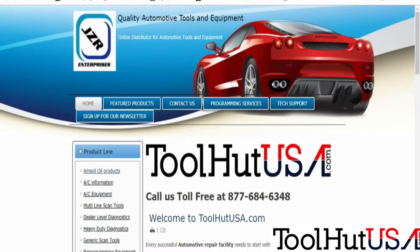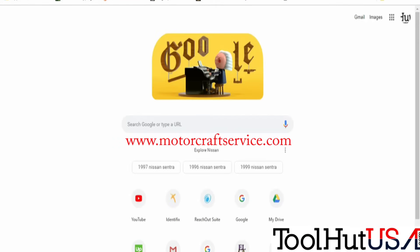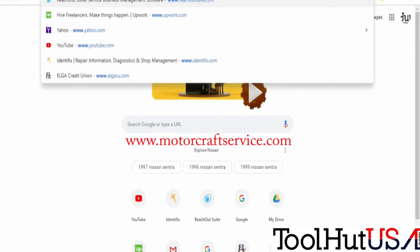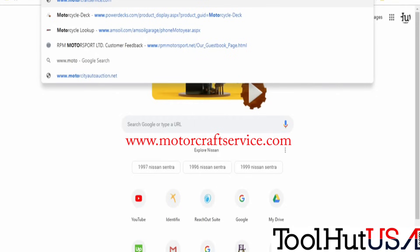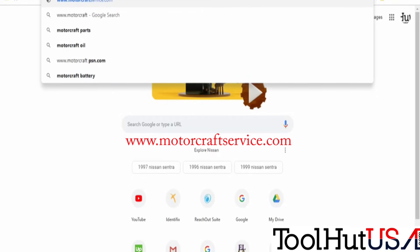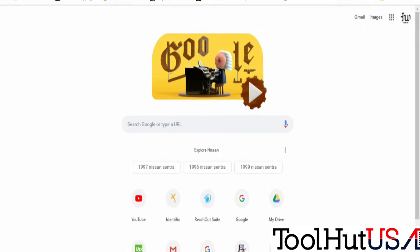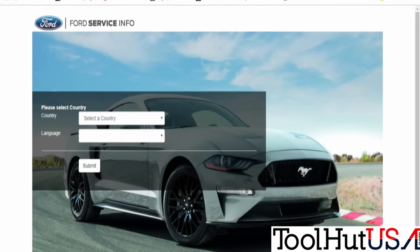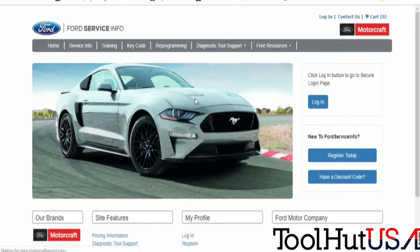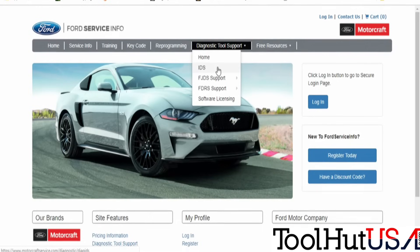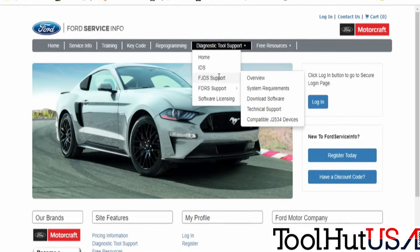First things first, you can either start with Internet Explorer, or you're going to need it when it comes time to license it. I've chosen to download the software using Chrome, but like I said, to license it, it's going to take Internet Explorer. So go to www.motorcraftservice.com — don't forget the W's or you won't get there. I'm going to go to Diagnostics Tool Support, FJDS, and download software.